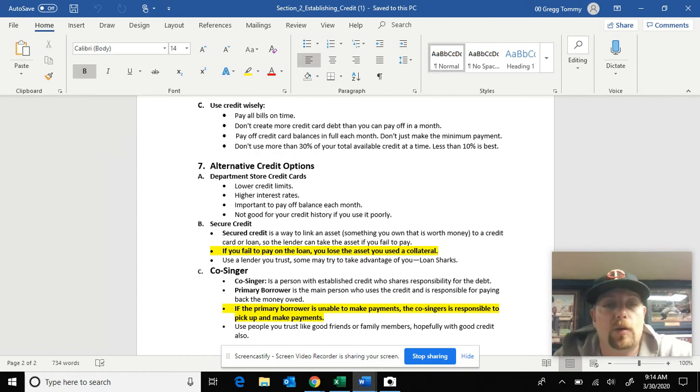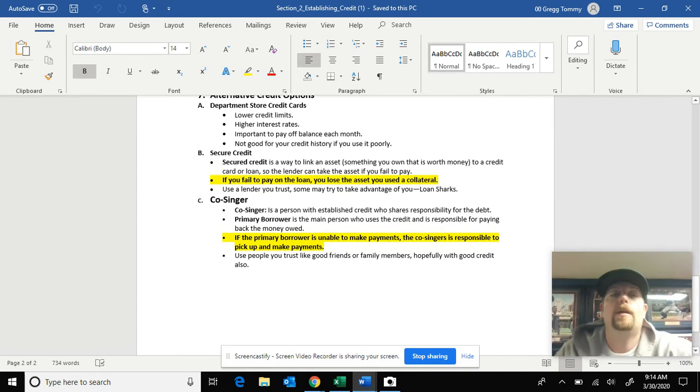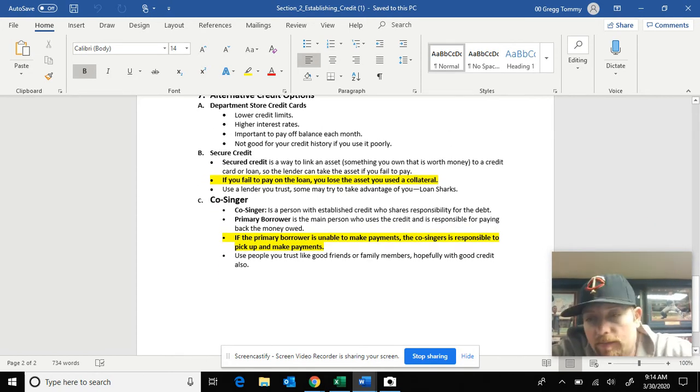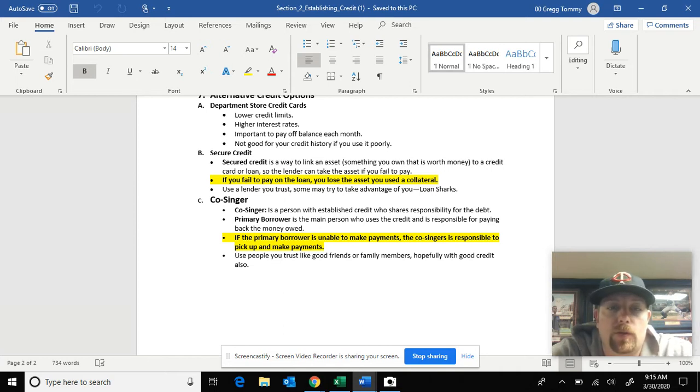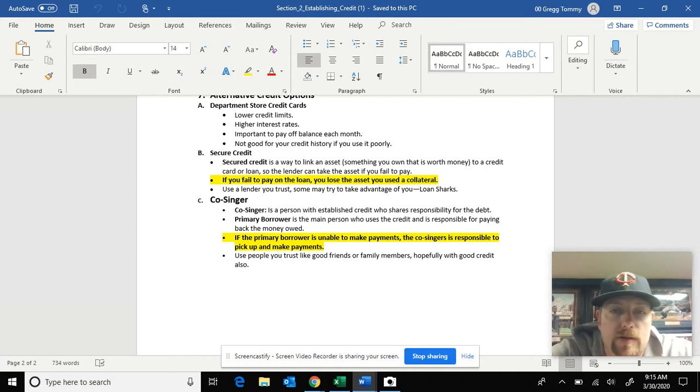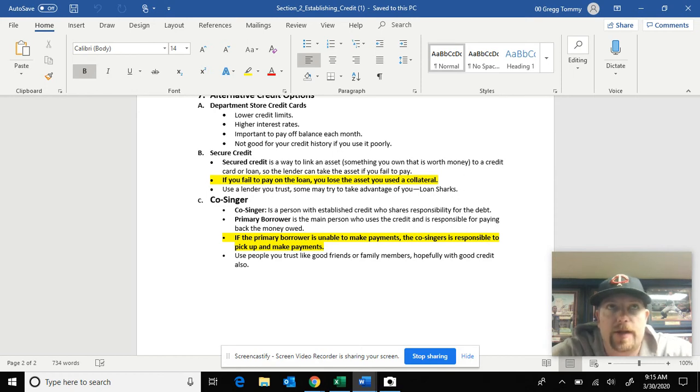You've maybe heard of a co-signer. A co-signer typically you see this on vehicle loans for younger people or people with really bad credit. Co-signer is a person with established credit who shares responsibility for the debt.